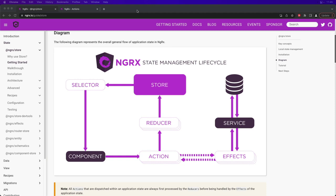In NgRx version 8, we rolled out action creators and moved away from writing actions with enums and classes. Now let's take a look at a new feature that's been added to NgRx — some examples of how to write actions using good action hygiene and this new feature that makes writing actions even easier.